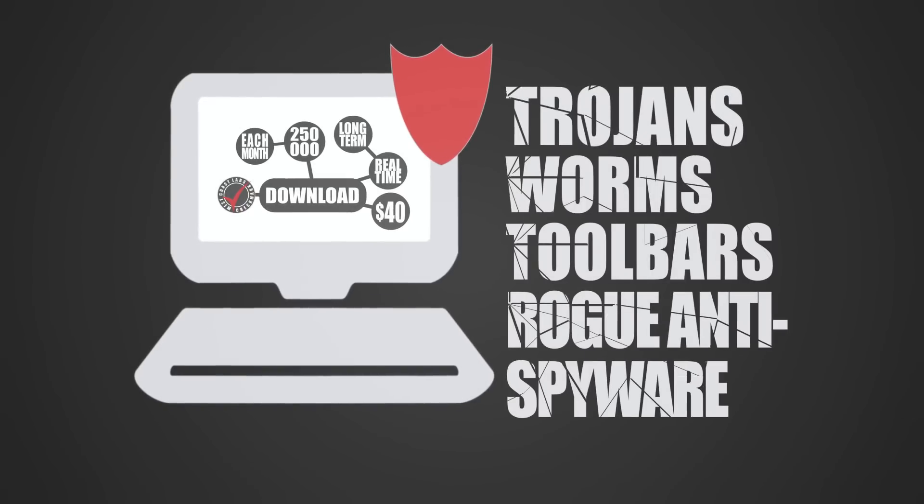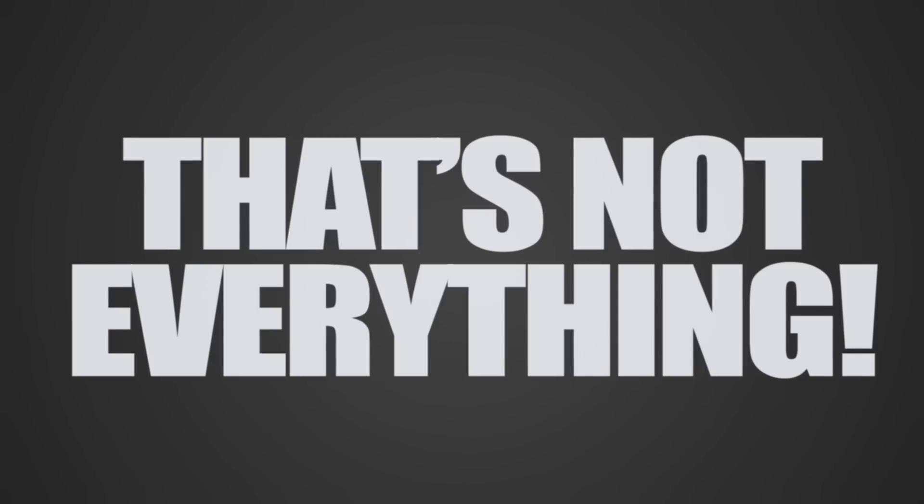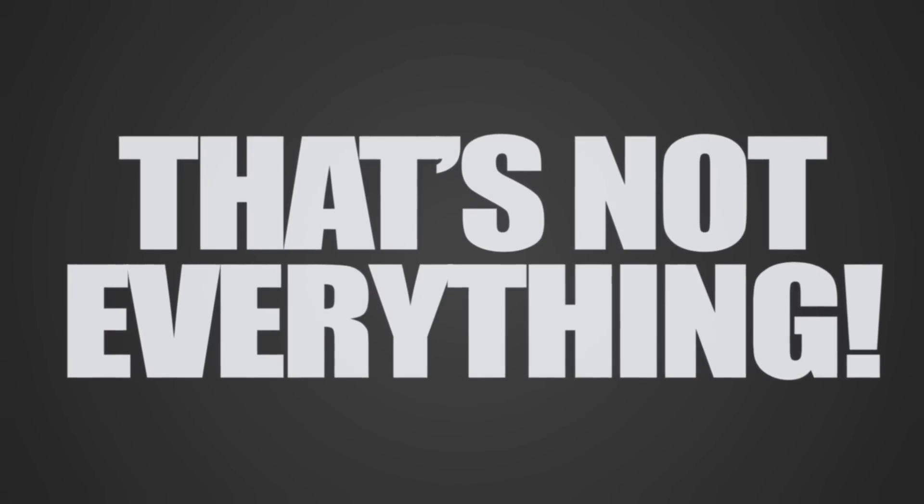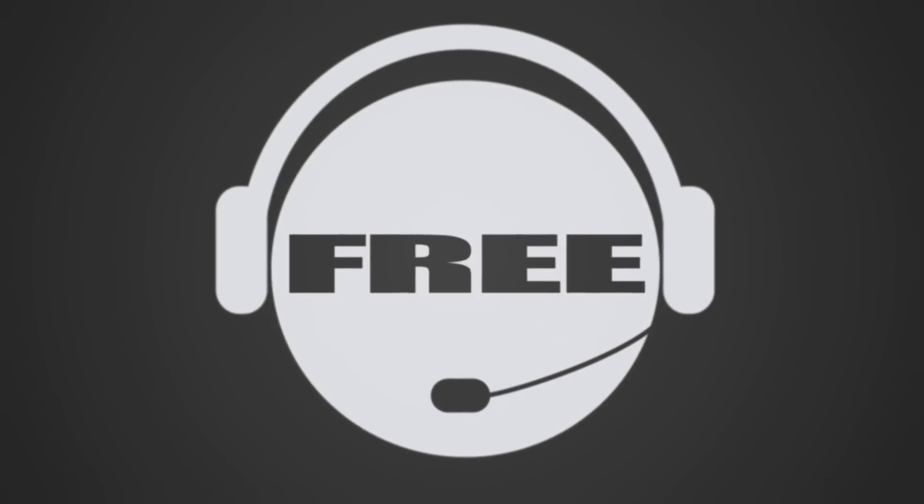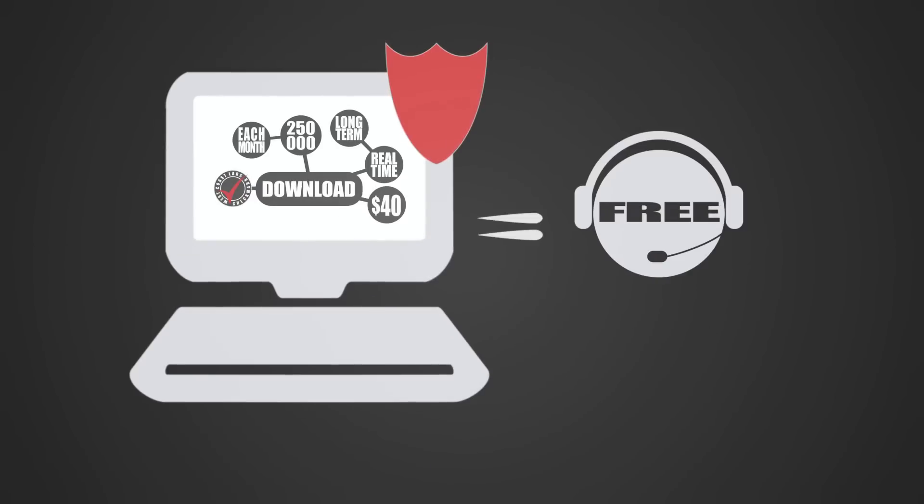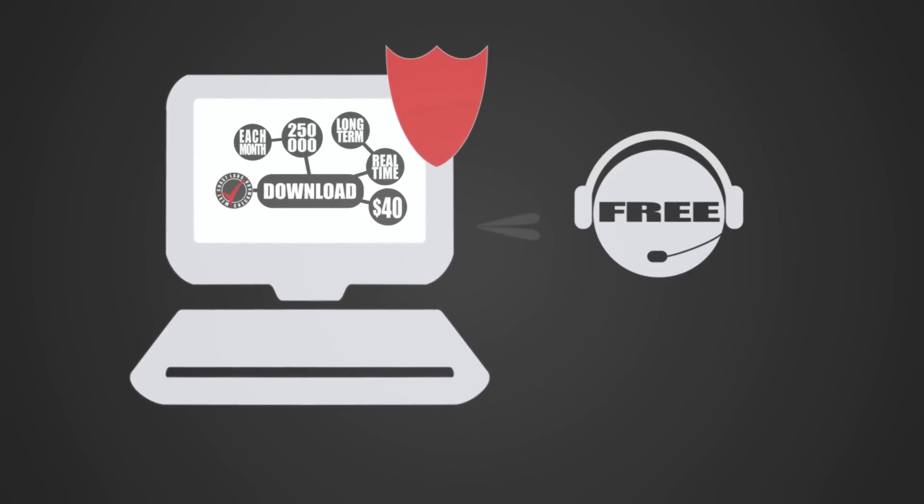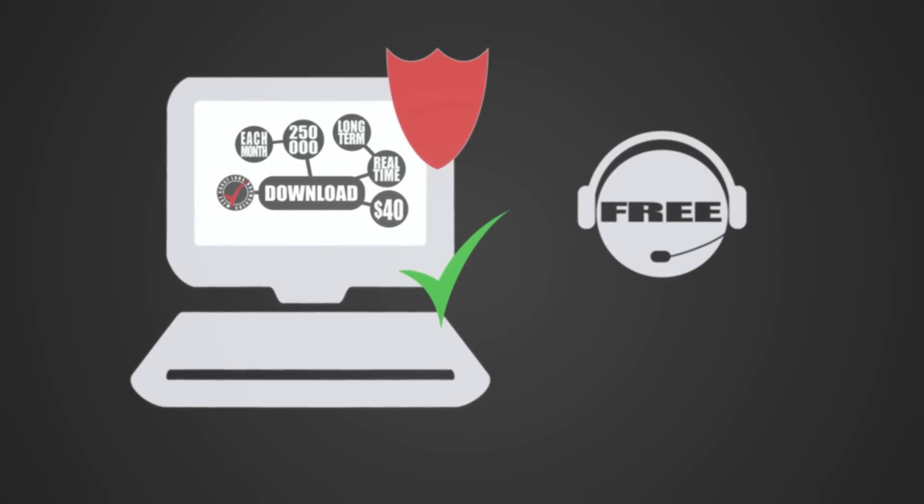And that's not everything. The developers of this application offer free online support. In case your problem wasn't solved, they will remove it manually and fix your computer. And if for any reason you're not satisfied with the application, you will have your money returned, no questions asked.